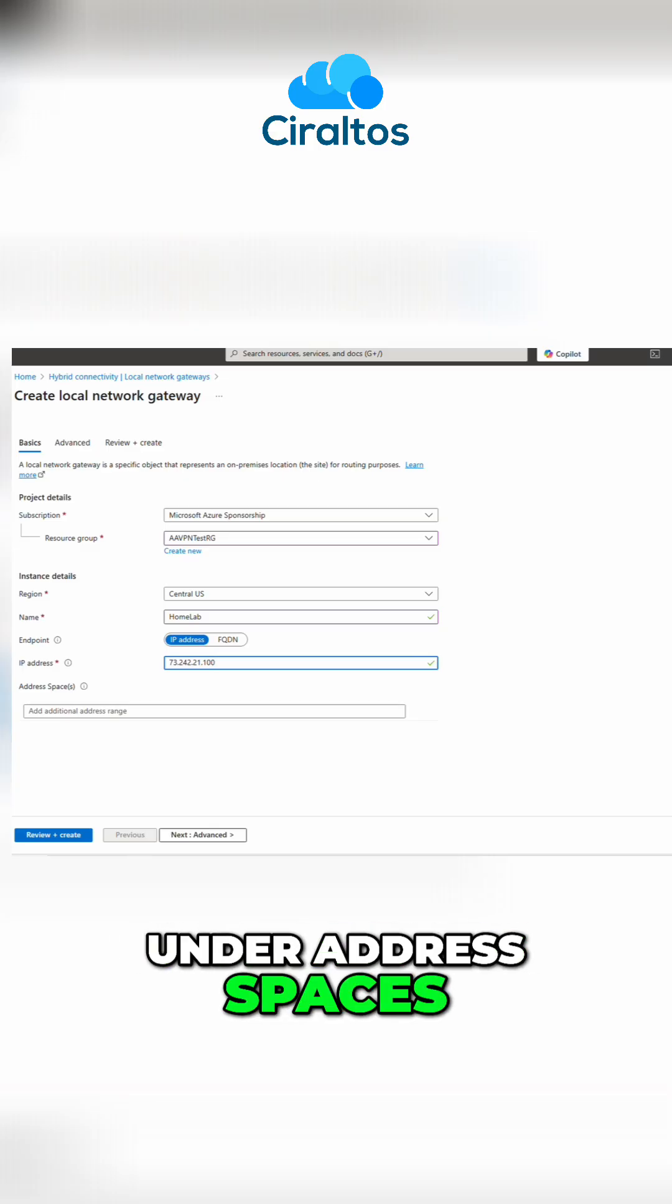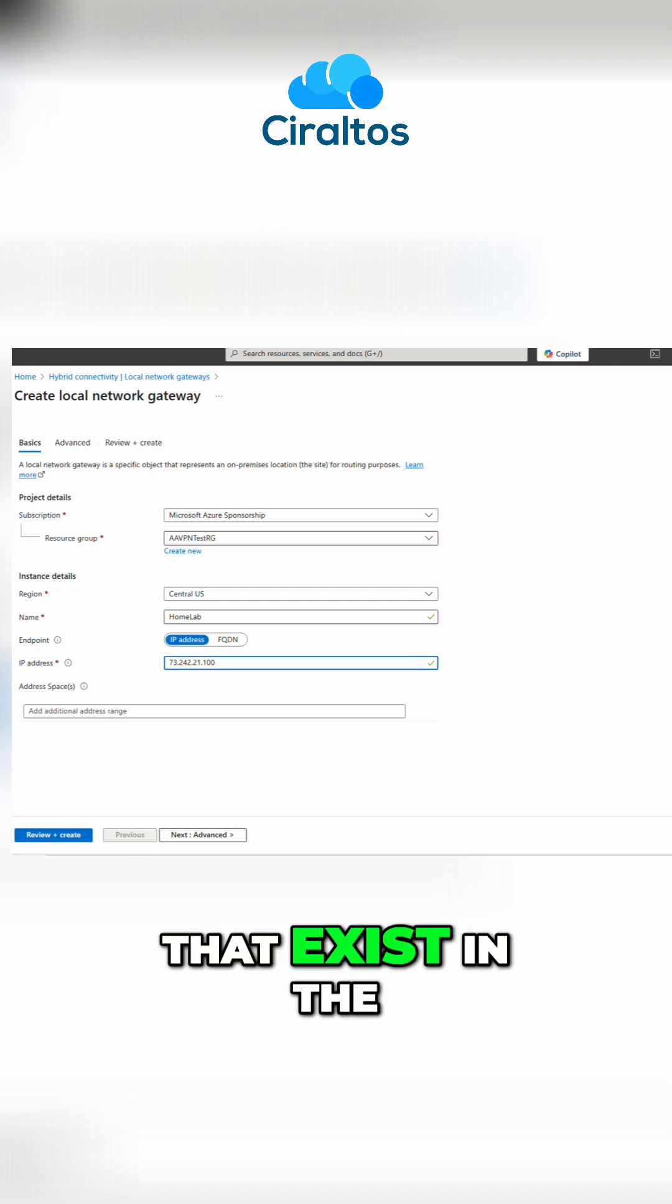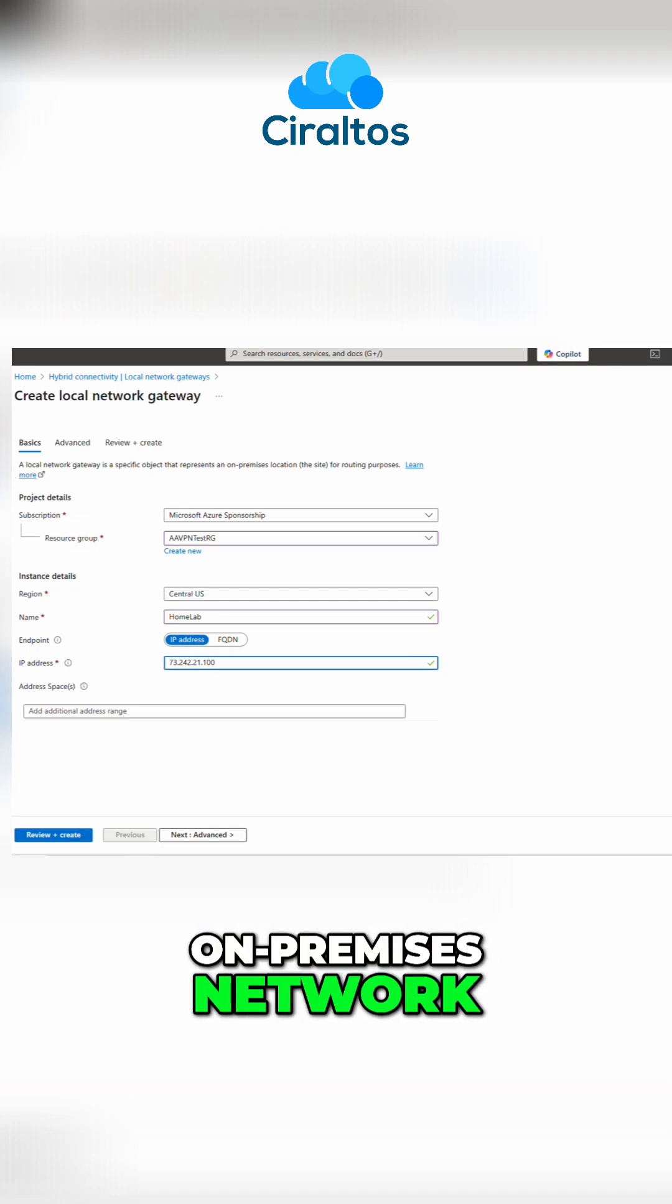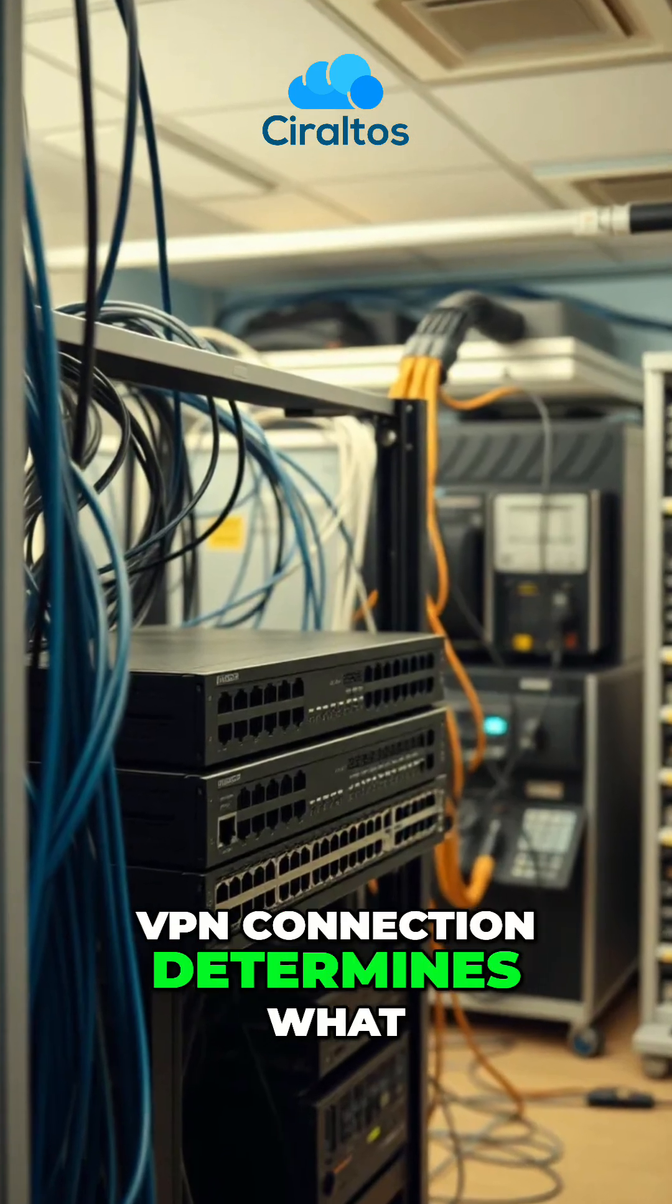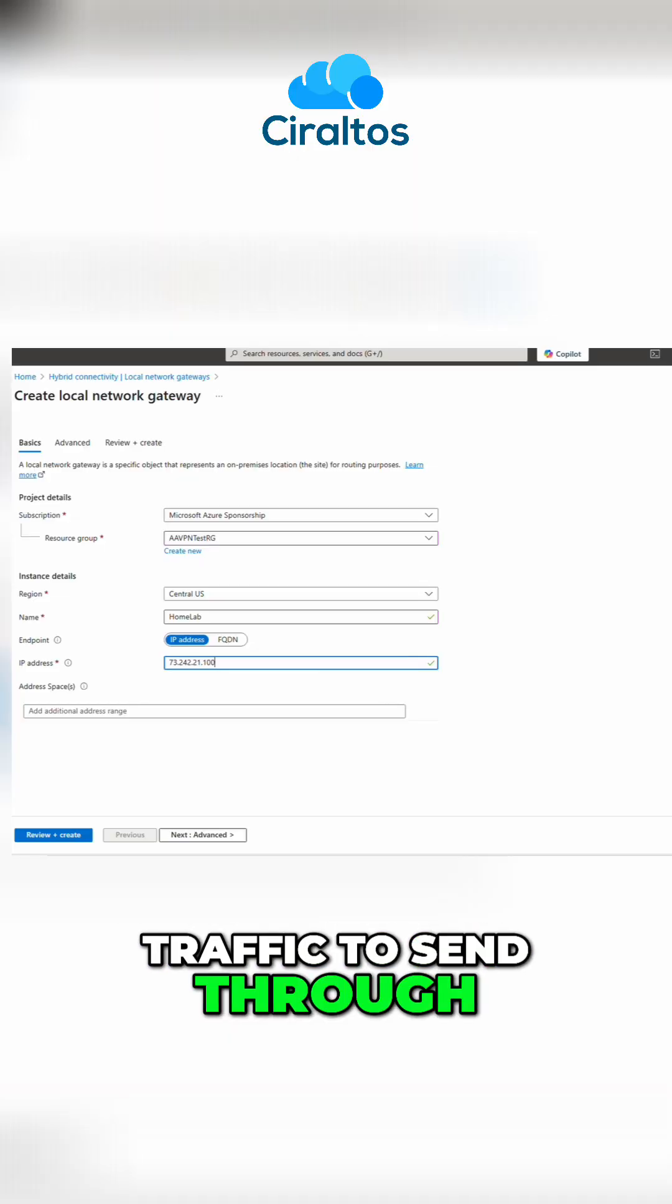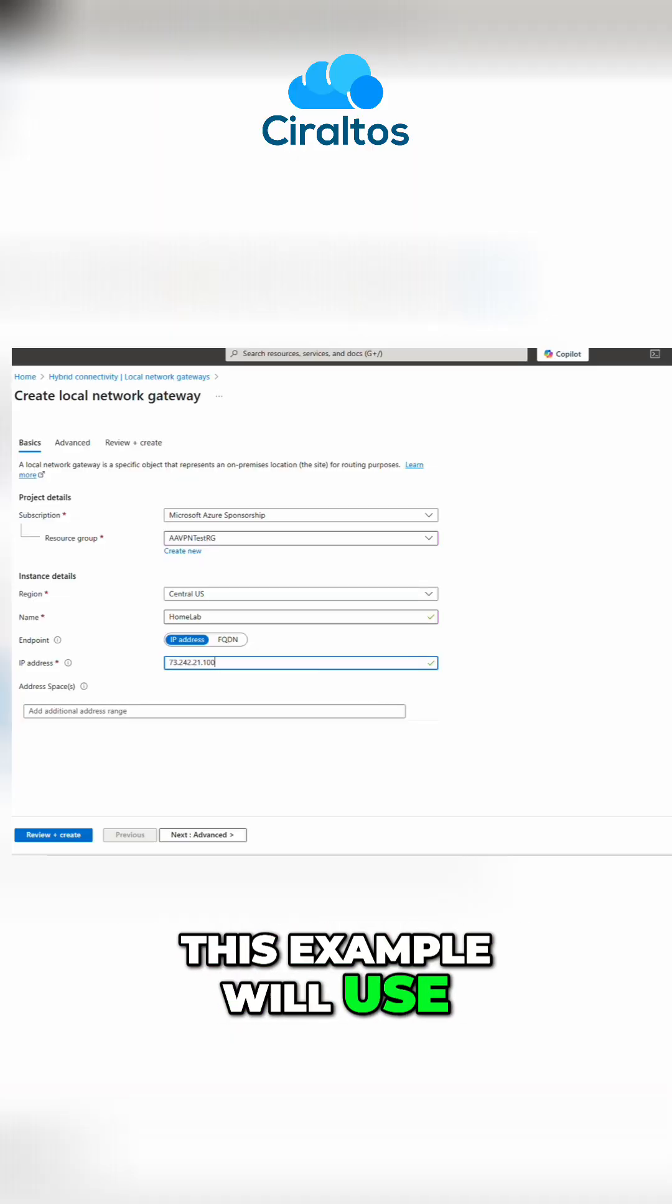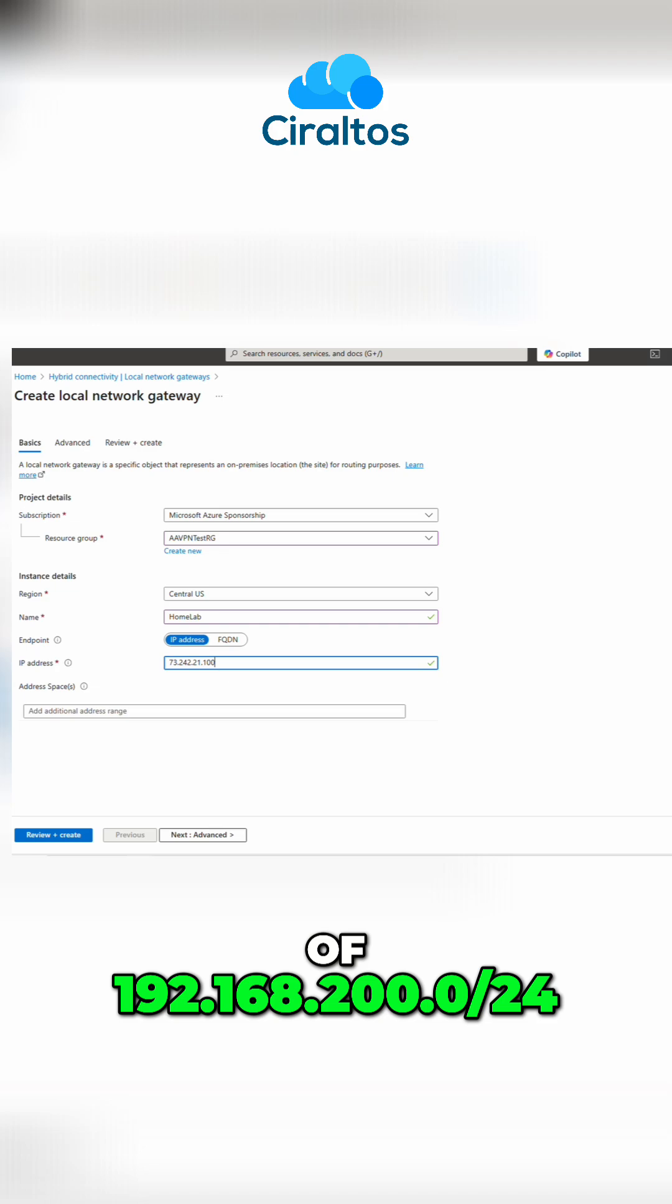Under address spaces, we'll add the subnets that exist in the on-premises network. This is how the VPN connection determines what traffic to send through the tunnel. This example will use the local network range of 192.168.200.0 slash 24.